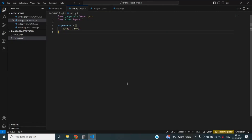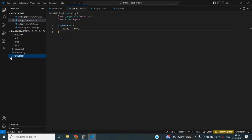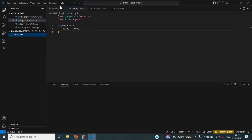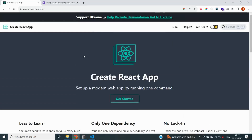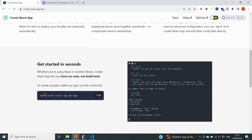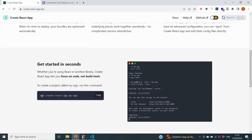Let's get started with the first step towards integrating React into our Django application. You may recall from the previous video that we created a backend folder for our Django code and a frontend folder for our React code. I'm going to delete the frontend folder and create our React app directly from the command line using Create React App — a very simple way to set up a React web application with just one command: `npx create-react-app` followed by the name of your application.